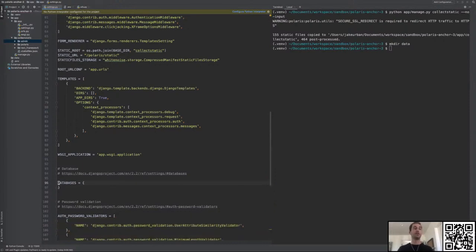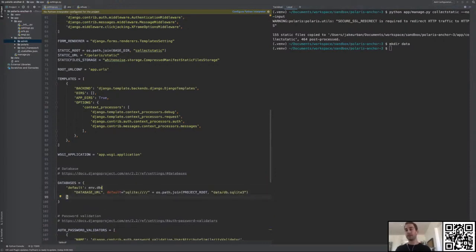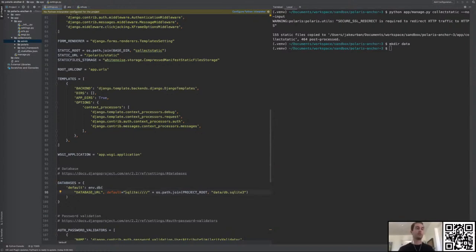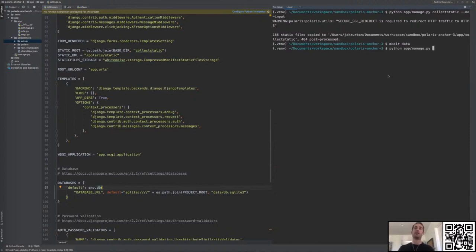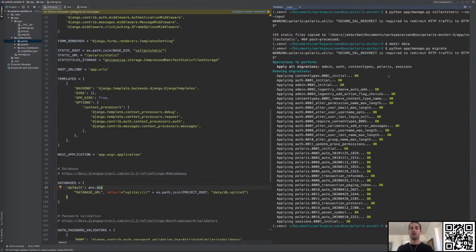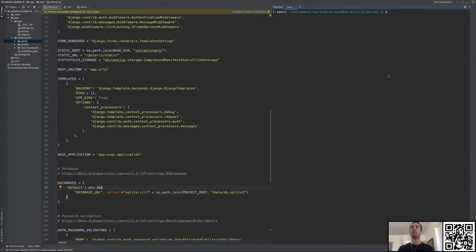Now that we have our database configured, let's create the database with 'python app/manage.py migrate'. Our database is created and all the migrations have been executed — the database is in the appropriate state. Polaris is not just an SDK or framework — it comes fully implemented with endpoints, database models, static assets; it's a full-fledged app. The difference is that it also provides a framework and API interface for you to customize its behavior.